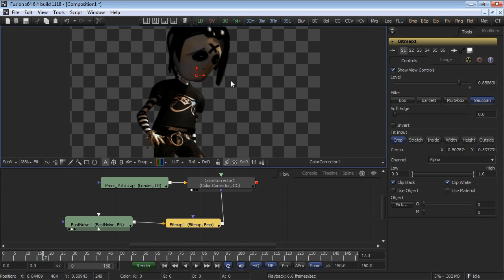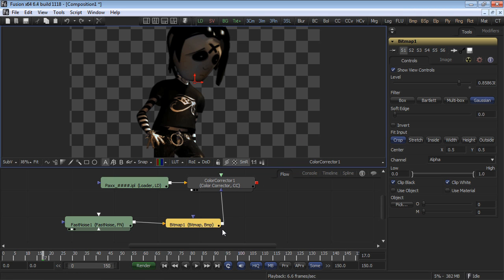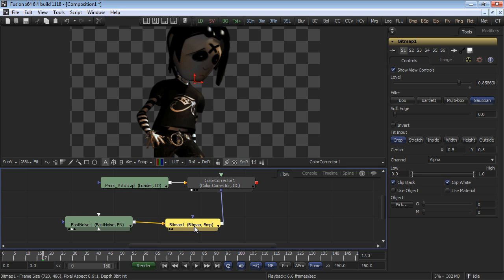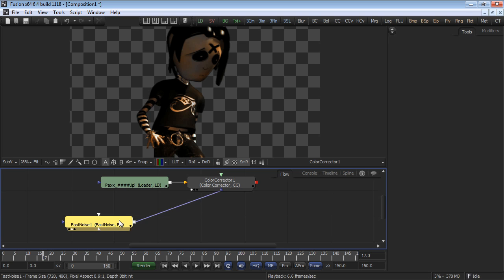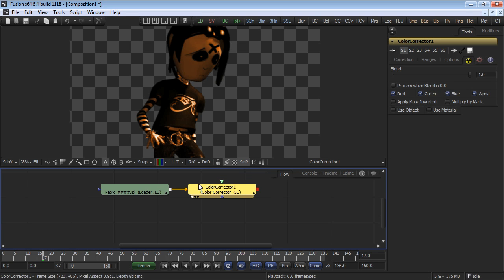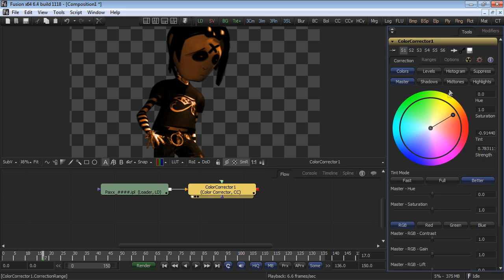As you can see, the bitmap mask tool provides additional layers of control over your bitmap masks. Whether you choose to use the bitmap mask is entirely up to you. Delete the bitmap mask tool and the fast noise tool from your flow. This time, we'll use the bitmap mask tool in a slightly more interesting way.